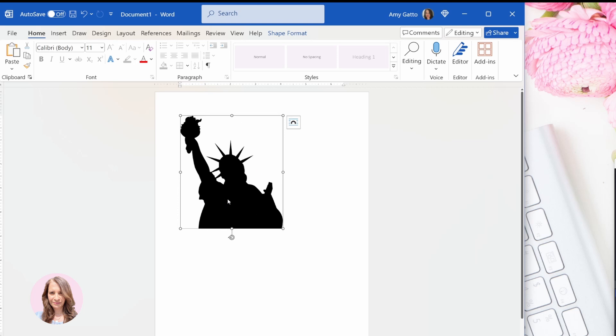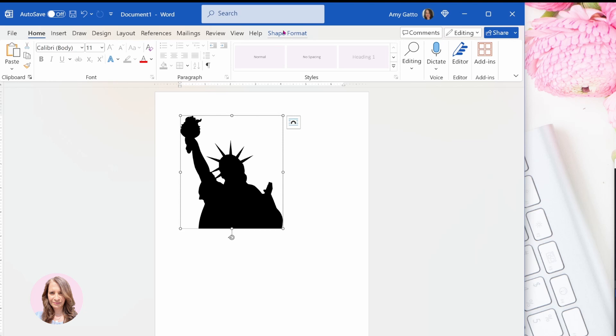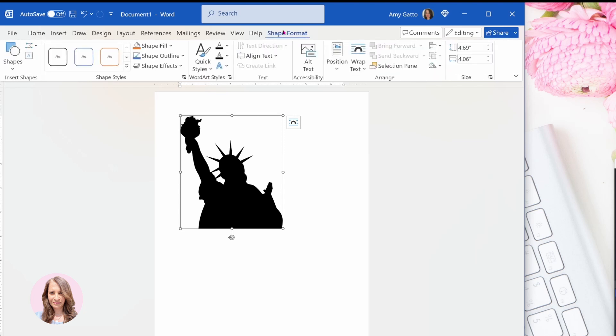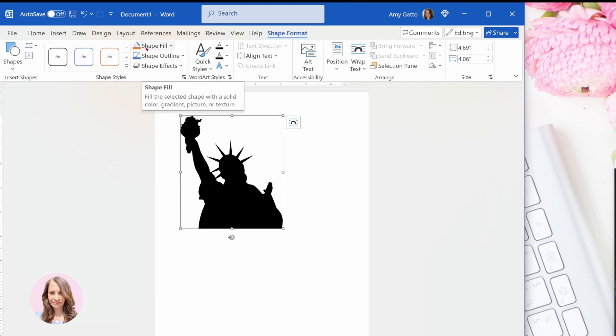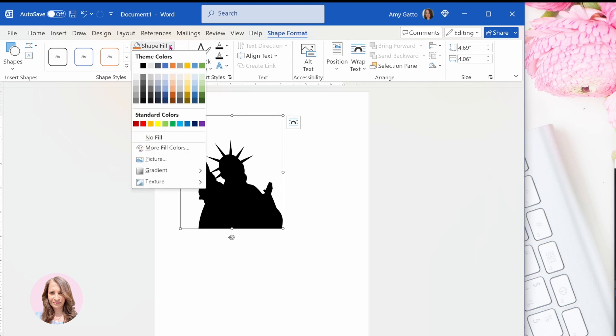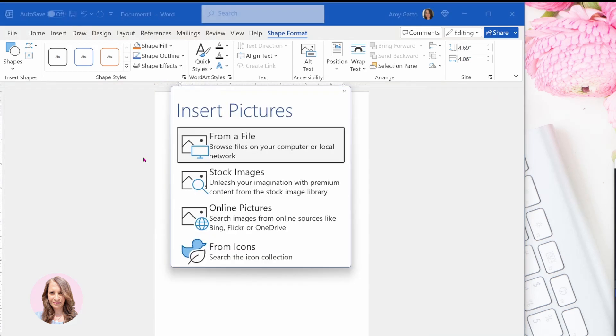So from here, what we're going to do is we're going to fill this shape because right now it's empty. So we're going to fill this shape with another image. I know that sounds weird, but that's how you're going to convert this to a frame. So we're going to go to shape fill and we're going to go to picture and you can either go to your own photos to find a photo or you can go to stock images.